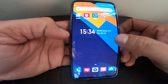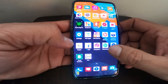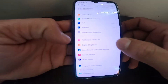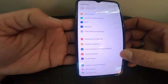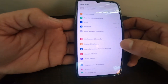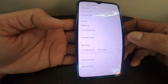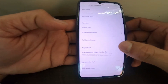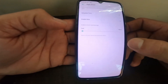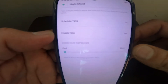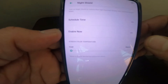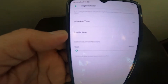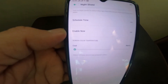First we have to go to Settings, then Display Brightness, and then we have something called Night Shield. Here there are two options: one is Schedule Time and another one is Enable Now.